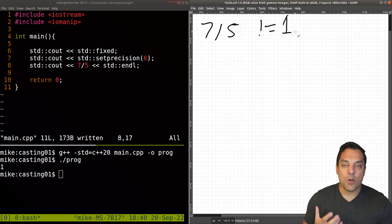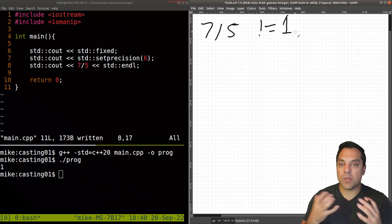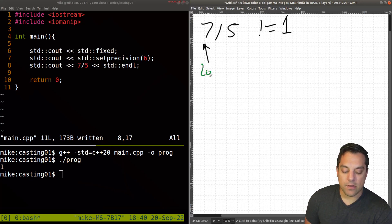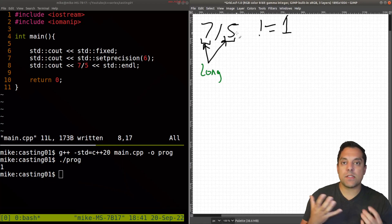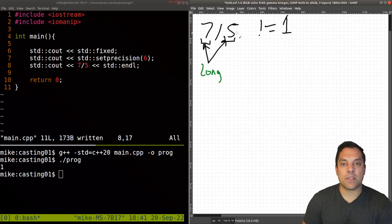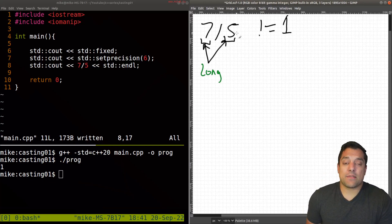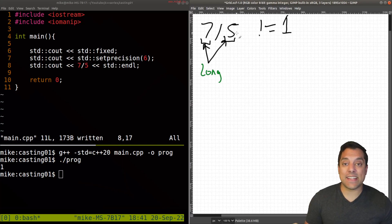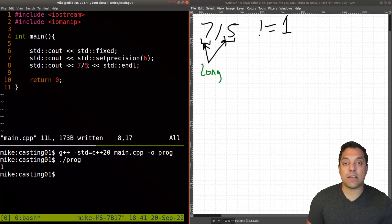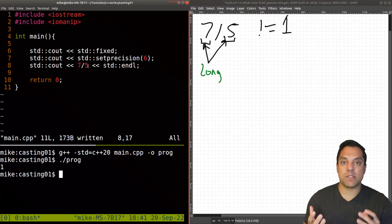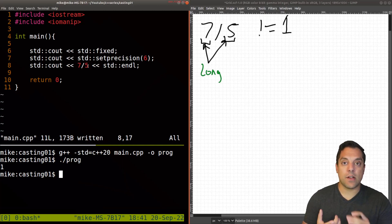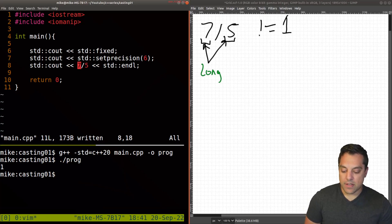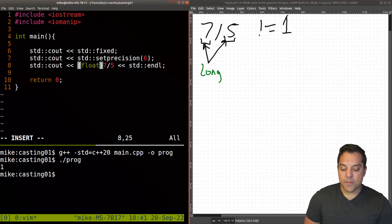So what happened? 7 divided by 5 is not equal to 1. Something has gone wrong. Let's think about this from the computer's perspective. 7 itself is going to be a long data type or some sort of integer, and 5 as well. What happens when we do 7 divided by 5? The stuff after the decimal point just gets truncated and removed, so we're left with the answer of 1. In order to get the answer we want, we need to cast 7 and 5 to some sort of data representation that the computer will actually understand — meaning we're going to need to use some sort of floating point.